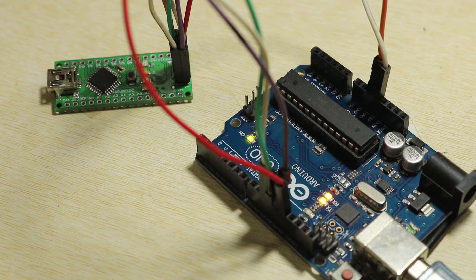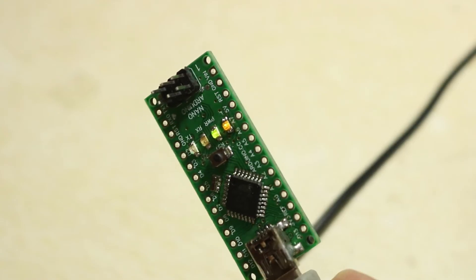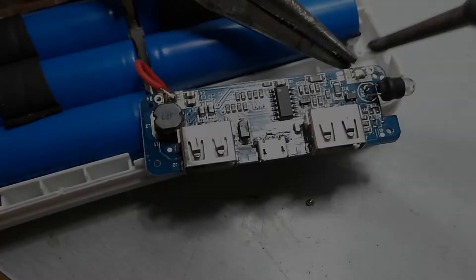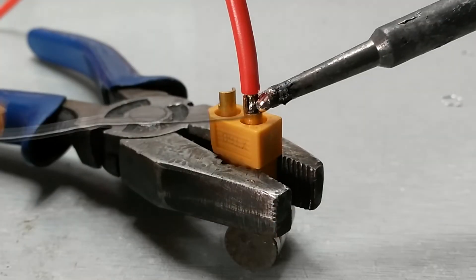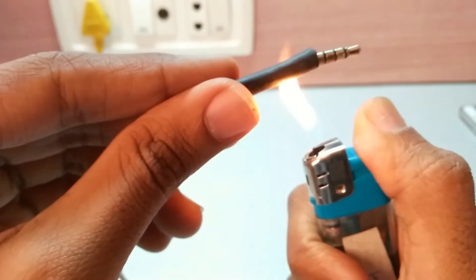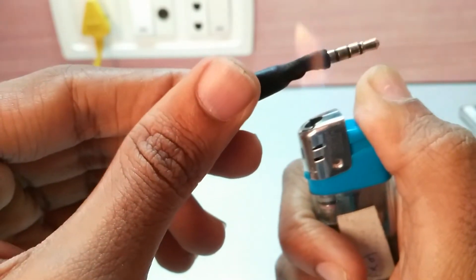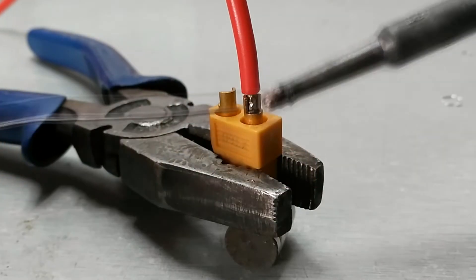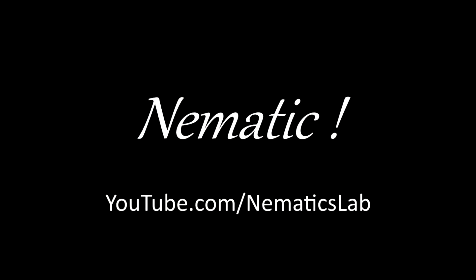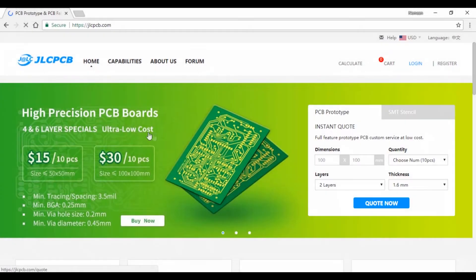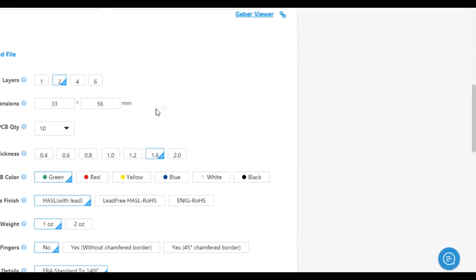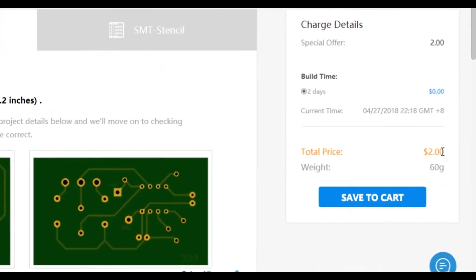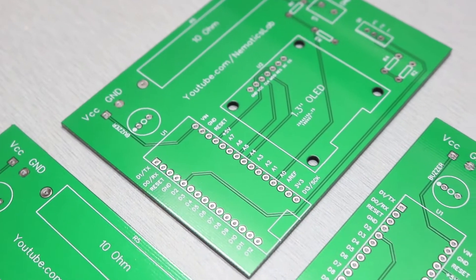This video is sponsored by JLCPCB. They are known for high quality PCB prototype manufacturing. You can order your two layer PCB only for two dollars from their website.